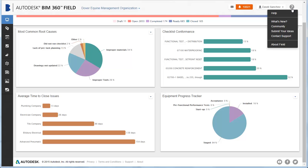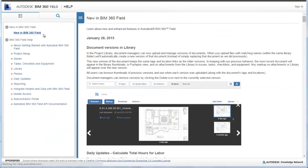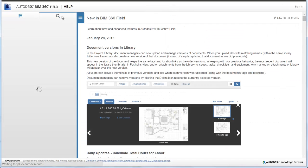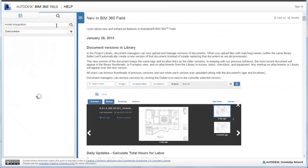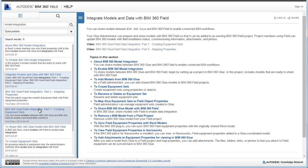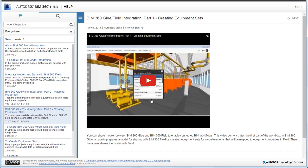Help provides access to BIM 360 field help and lets you share and comment on learning content. You can search for help topics and learning videos.